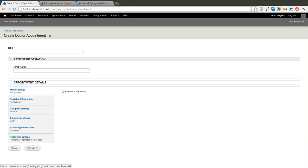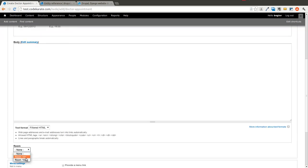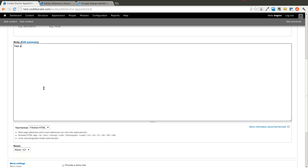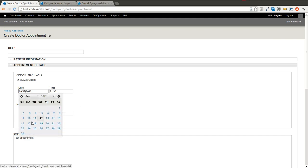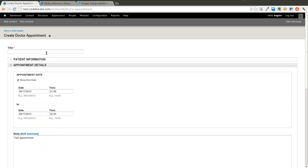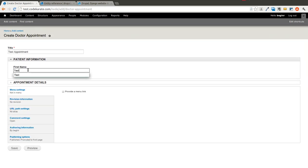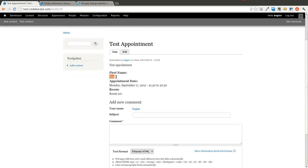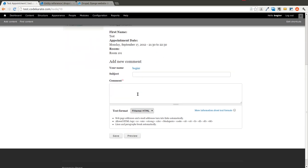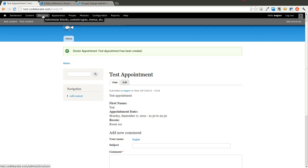Go ahead and add content — Doctor Appointment. If we go into Appointment Details, you'll notice at the bottom we can select which room we want. We can select when this appointment is going to be — say it's an hour long on the 17th in the evening. You could use a module such as Auto Node Titles to get rid of the title field in some cases. We'll select a room and save it. Now we have a simple appointment with a first name, the date, and the room it's assigned to.